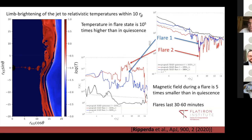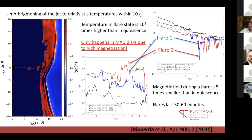The blue line indicates the first flare and the red line the second flare in the same simulation. They last about 30 to 60 minutes, with about 100 minutes between flares. I have to say this only happens in magnetically arrested disks — there is very high magnetization in such disks that can power these flares. In a standard disk where magnetization is lower, you don't get a clear flaring state — plasmoids can form, but there is no clear distinction between flaring and quiescence.